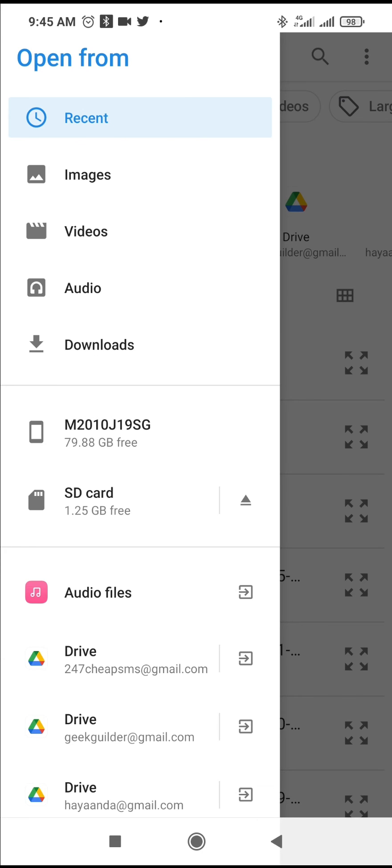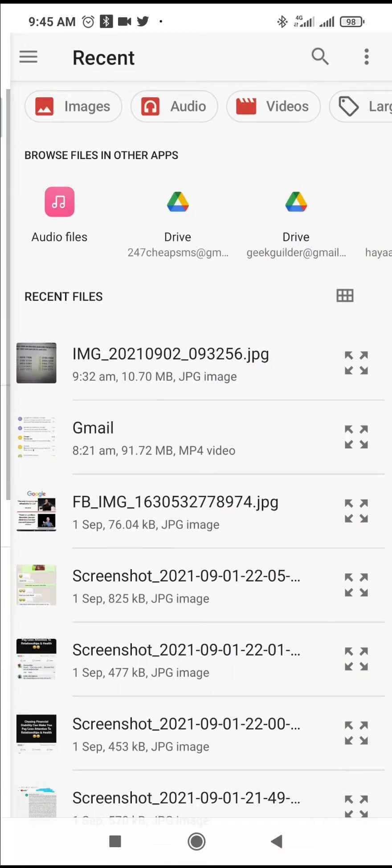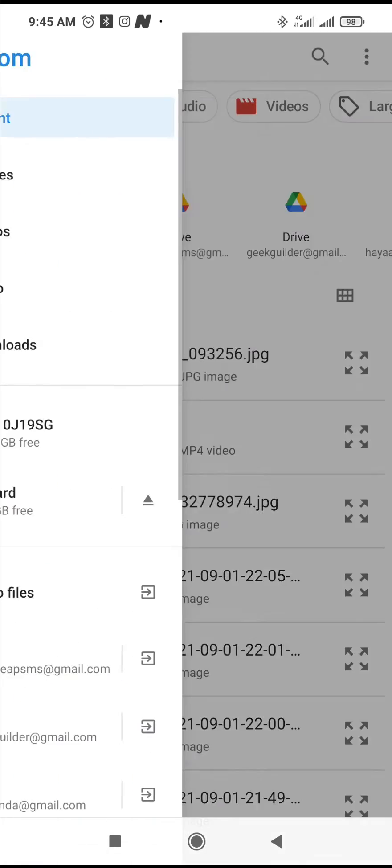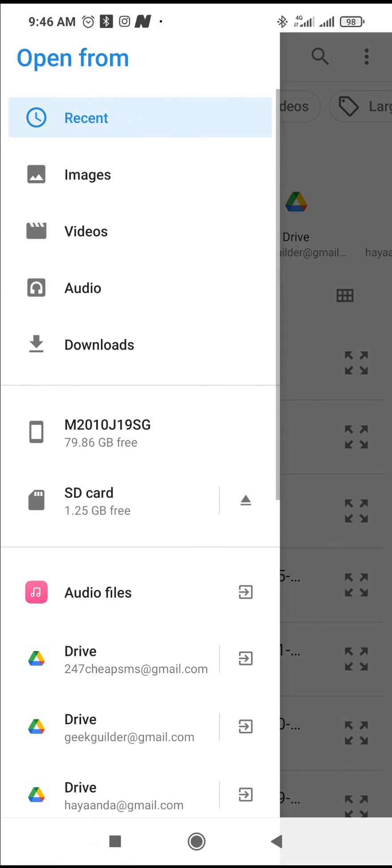Or if you have it in downloads or elsewhere on your mobile, just check anywhere you have the MS Word document. I think I have it in my downloads.